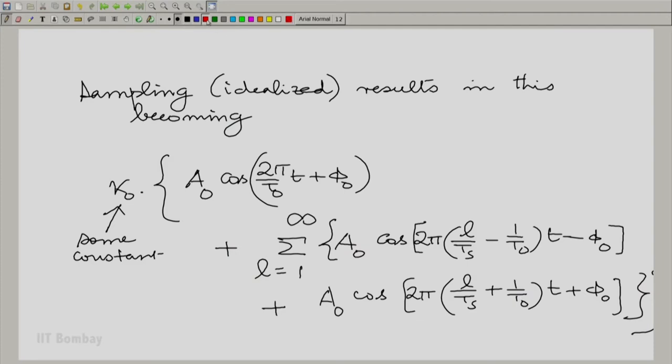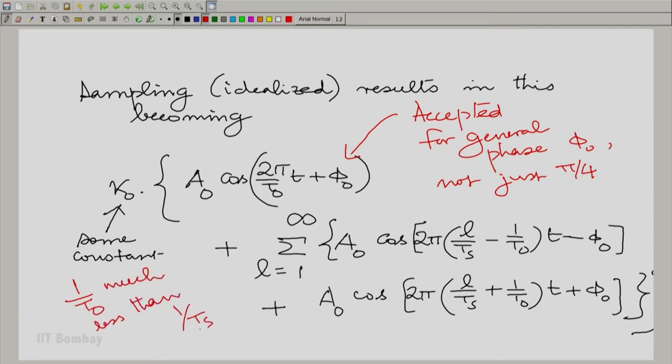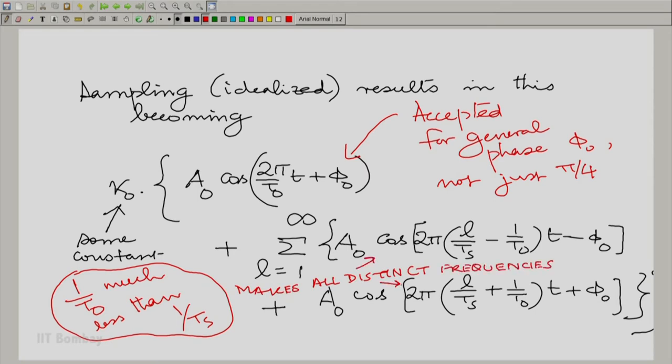We are hammering in certain ideas again and again. As long as 1/t₀ is much less than 1/tₛ, all the generated frequencies are distinct — there is no confusion between them. But how much less does 1/t₀ need to be? Let us graphically put down the situation and answer this question with a concrete example.